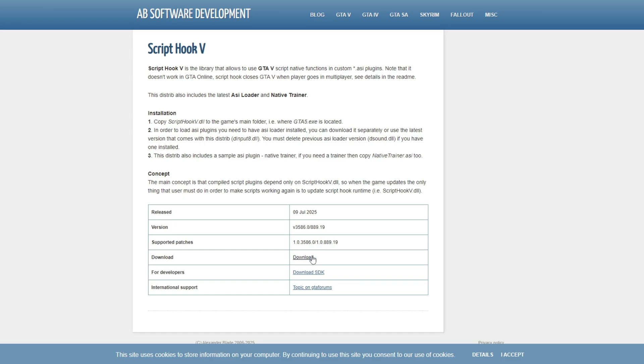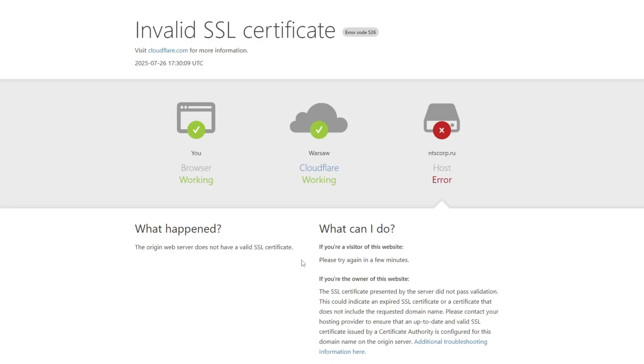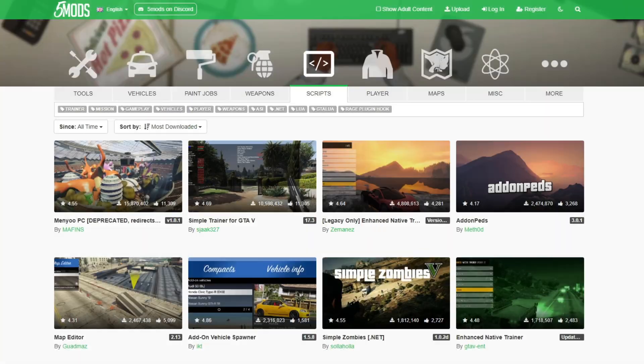In this video, I will show you how to install and download ScriptHook 5 if you can't open the website and download. ScriptHook 5 is needed to make script mods work in GTA 5.